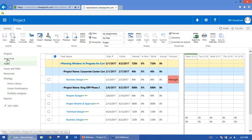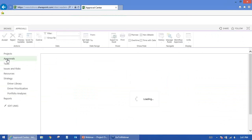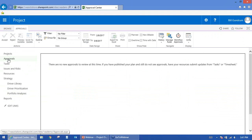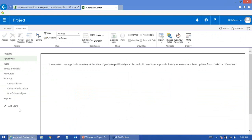The Approvals section is for project managers. When a team member submits updates on the tasks they've worked on, the project manager can click on Approvals, see those submissions, review them, and decide whether to apply them directly to the project schedule.